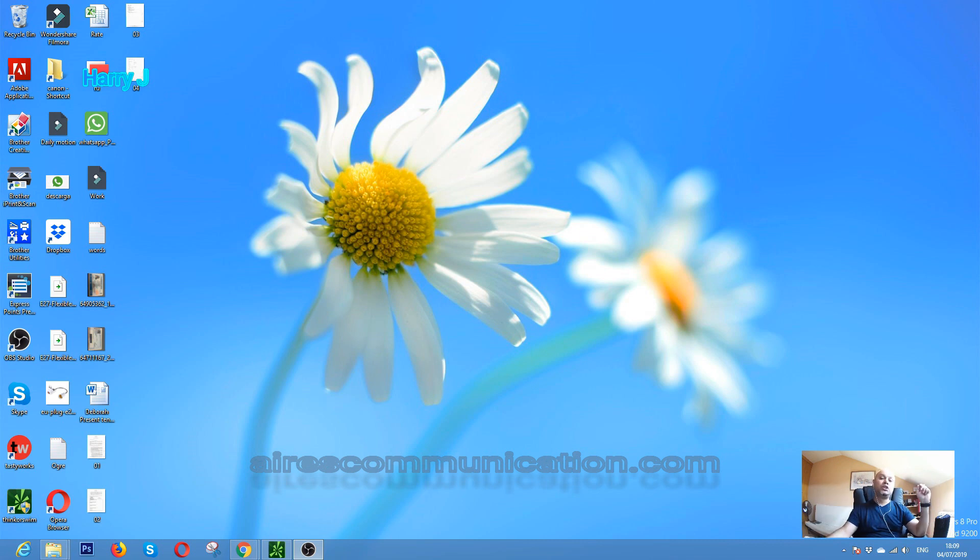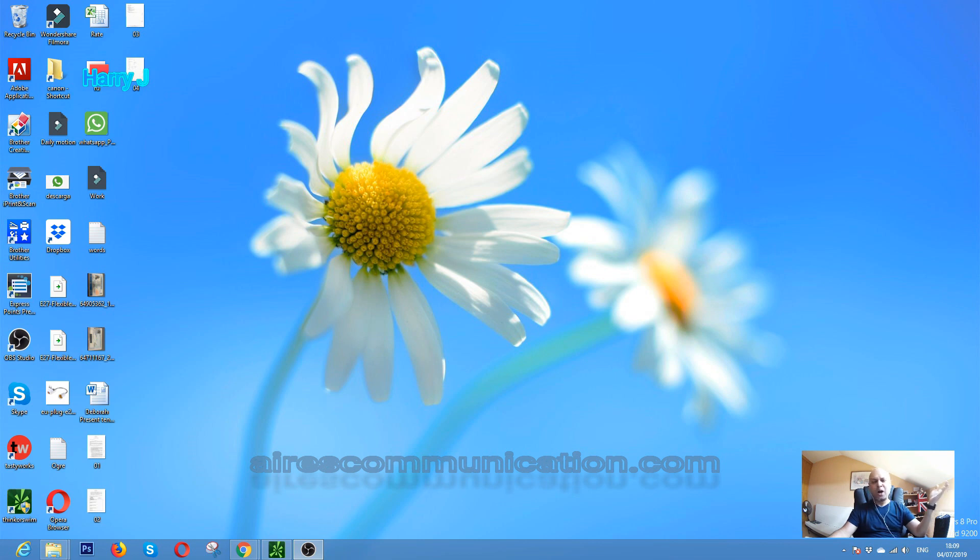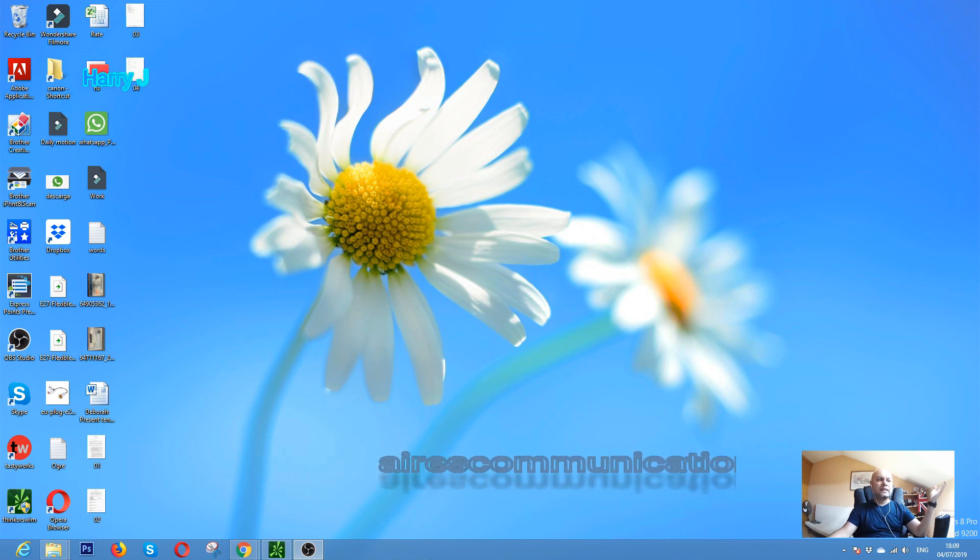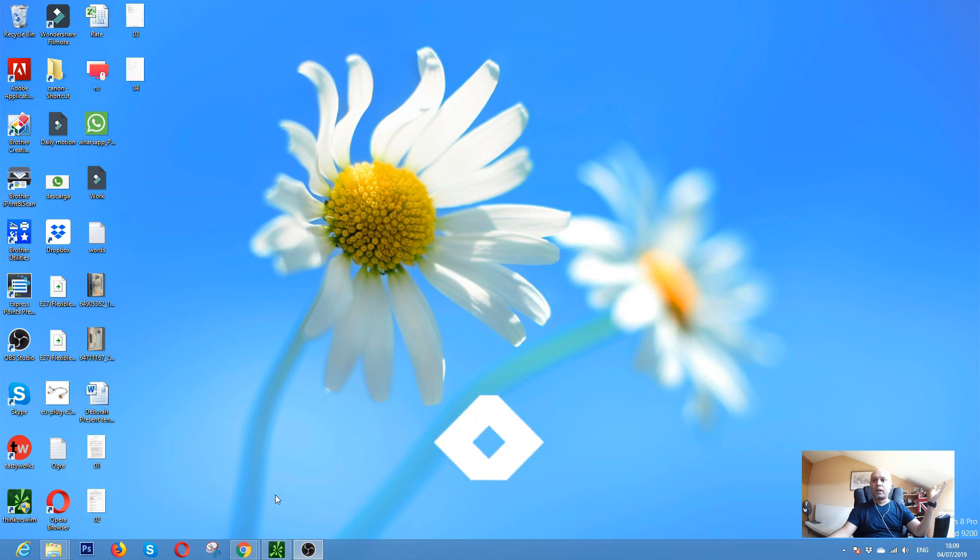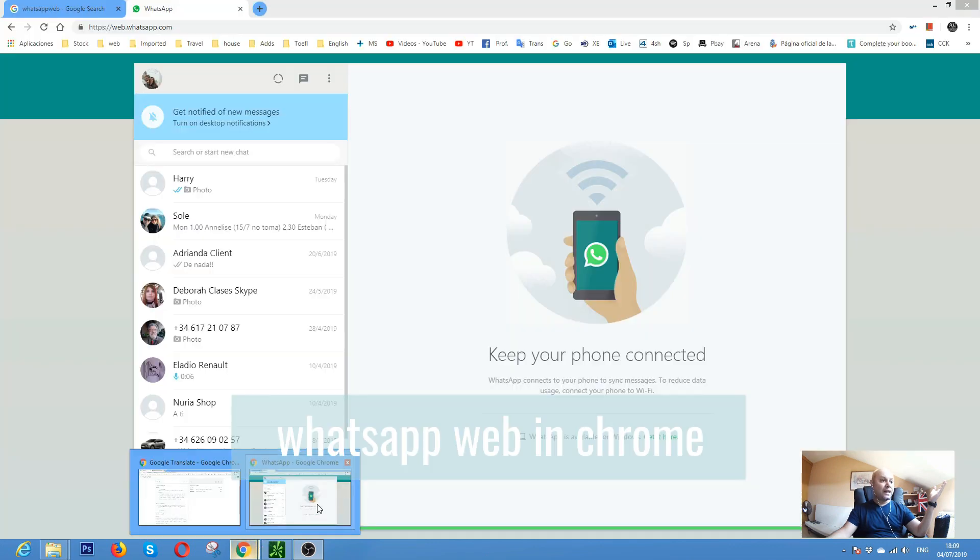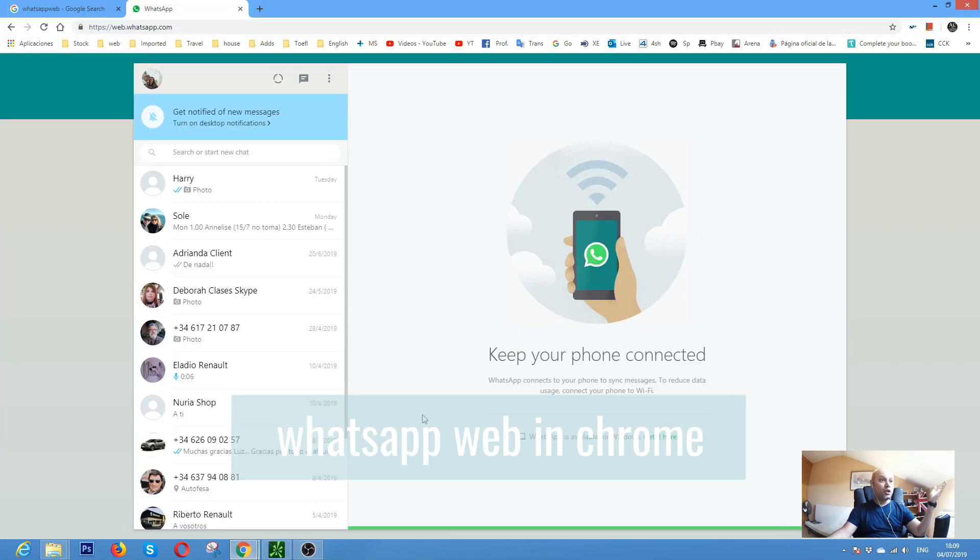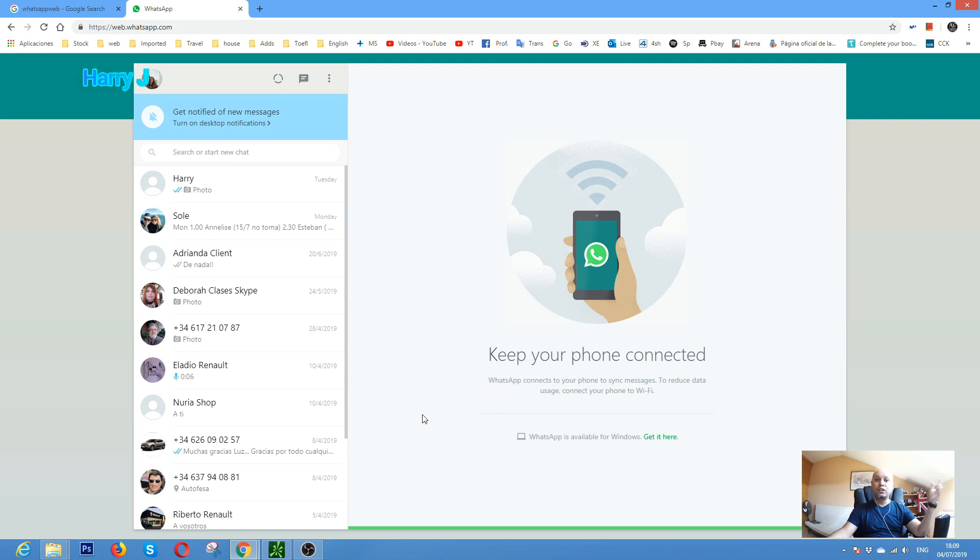In my previous video, I showed how you can put your WhatsApp to your desktop PC. Now let me show you how you can send and how you can use this. It's very simple. You already know how we can connect that. If you don't know, check my last video. Also check the link below.